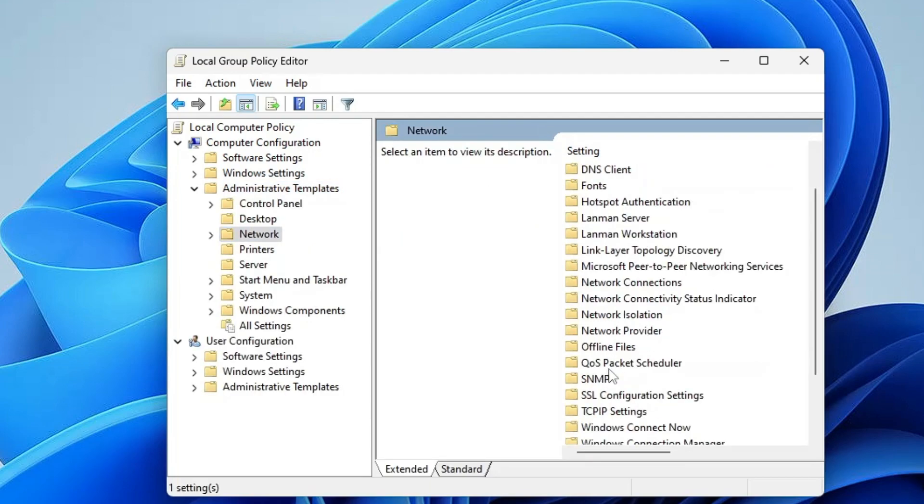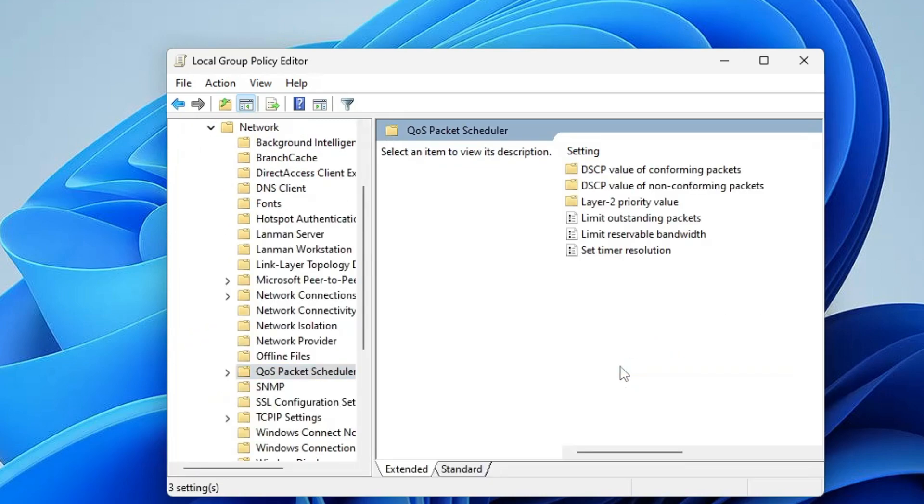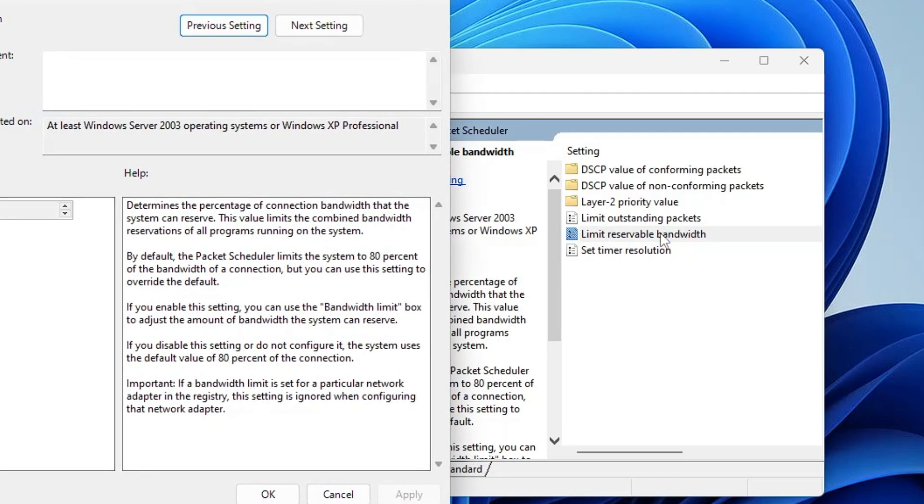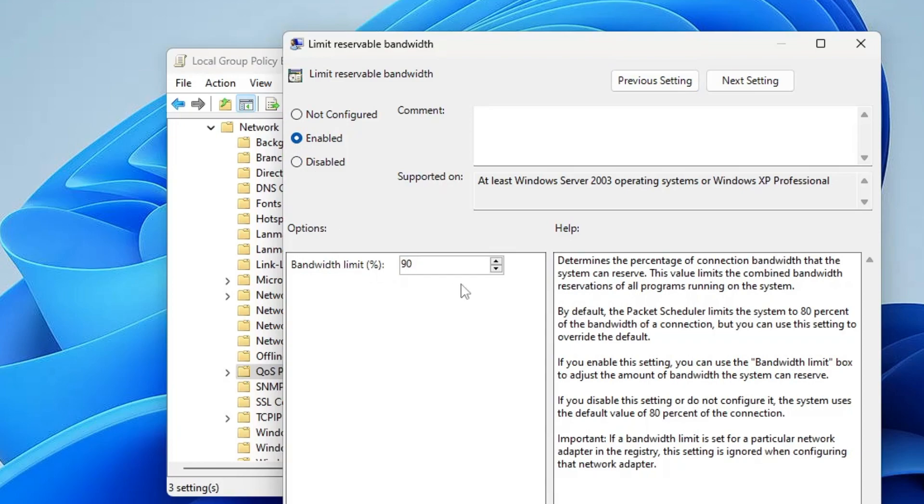And here you will find QoS Packet Scheduler. Once you get it, double click on it, and then you will find Limit Reservable Bandwidth. Double click on it. Another box will be up - it will be set to Not Configured. You have to choose it to Enabled, and in the Bandwidth Limit make it to 90 percent. Then click on Apply and then click on OK.